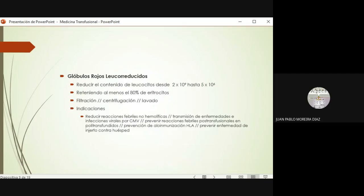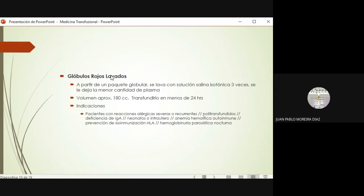También para prevenir enfermedad de injerto contra huésped, que es una reacción severa de rechazo del trasplante. El proceso de leucorreducción se puede hacer a través de filtración, centrifugación o lavado. El siguiente producto son los glóbulos rojos lavados: se lava un paquete globular con solución salina isotónica durante tres ocasiones, procurando dejar la menor cantidad de plasma posible, quedando un volumen aproximado de 180 cc, pero debe transfundirse en menos de 24 horas porque se tiende a contaminar fácilmente. Una indicación específica es la hemoglobinuria paroxística nocturna.